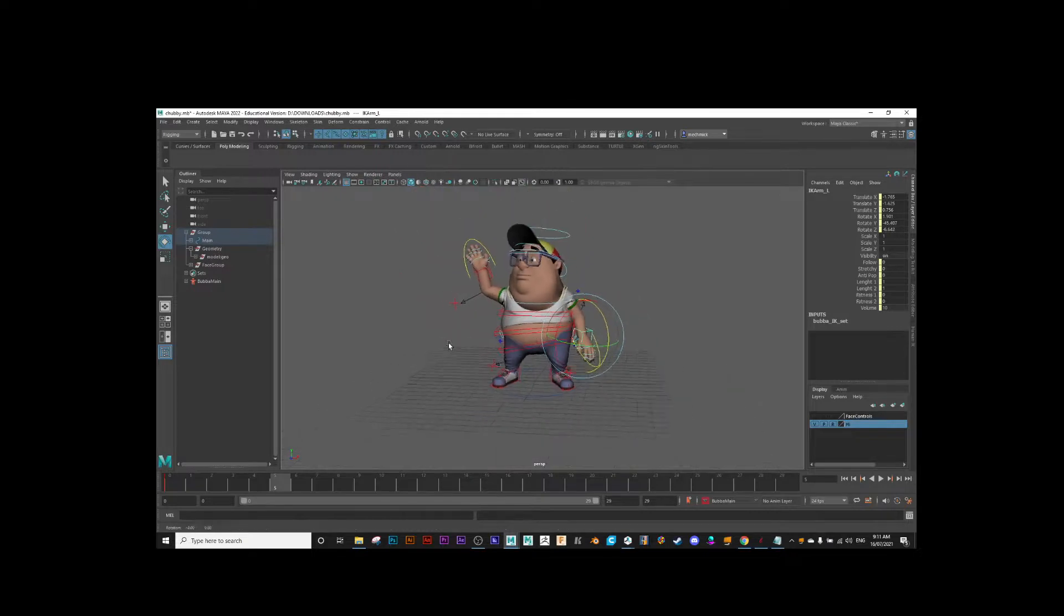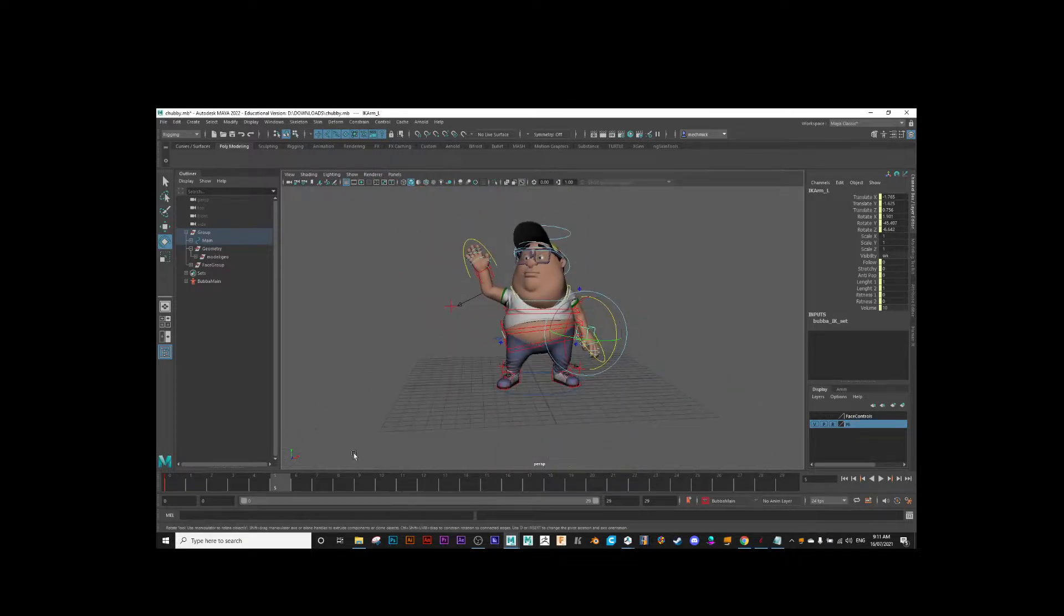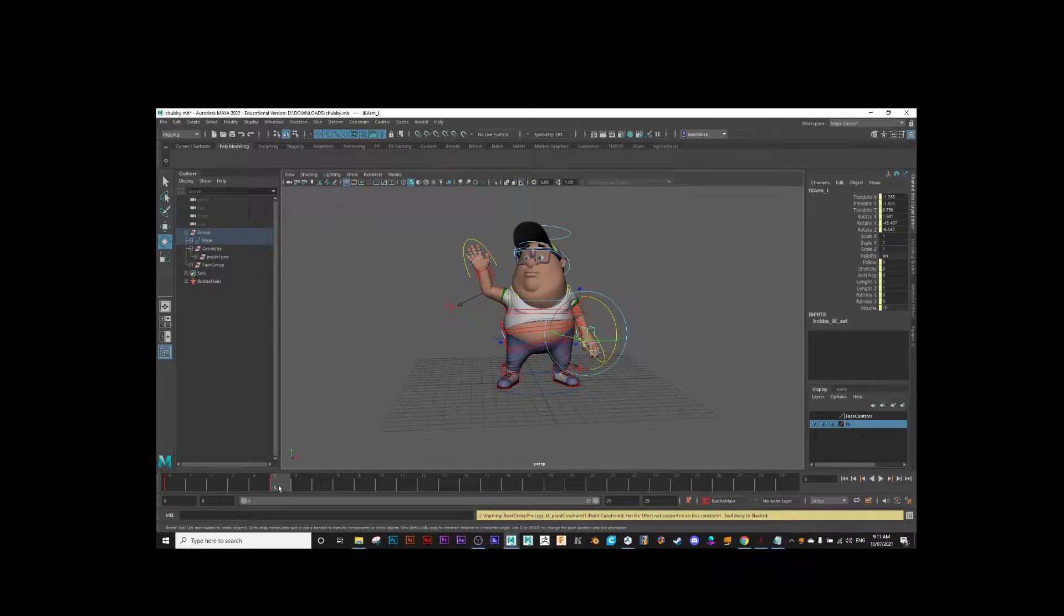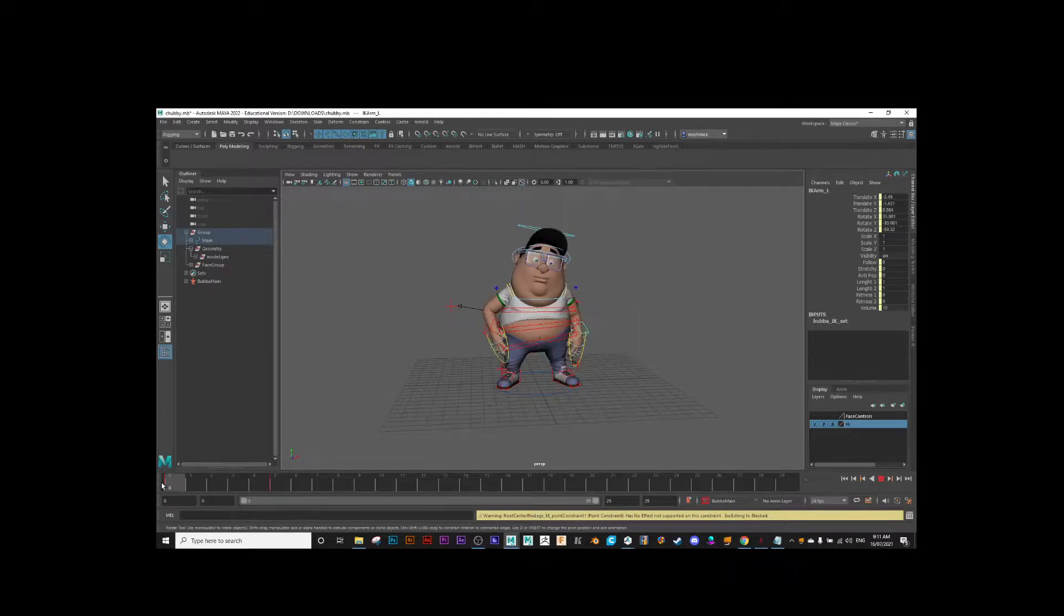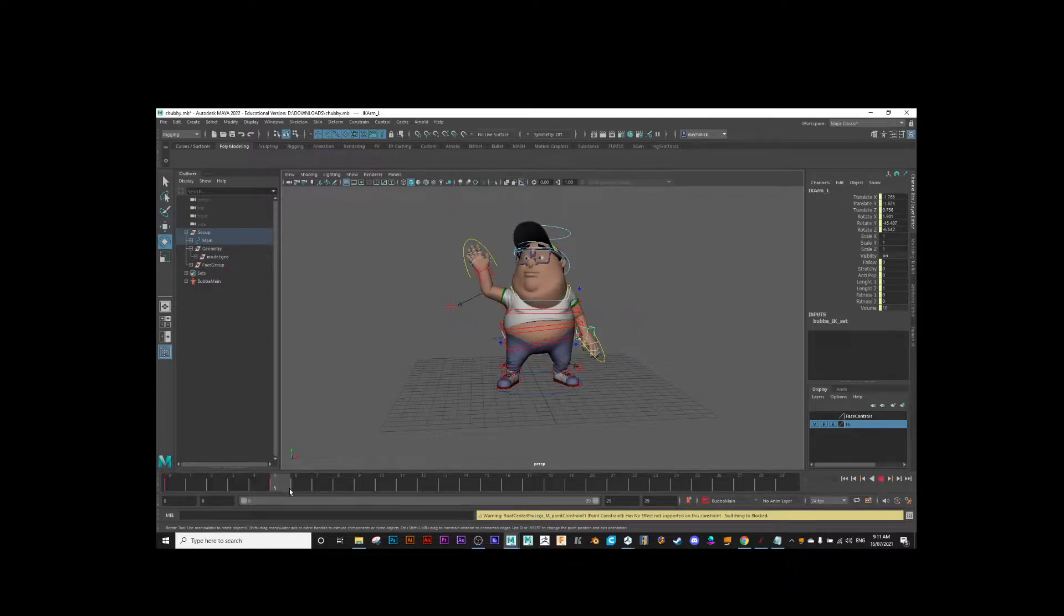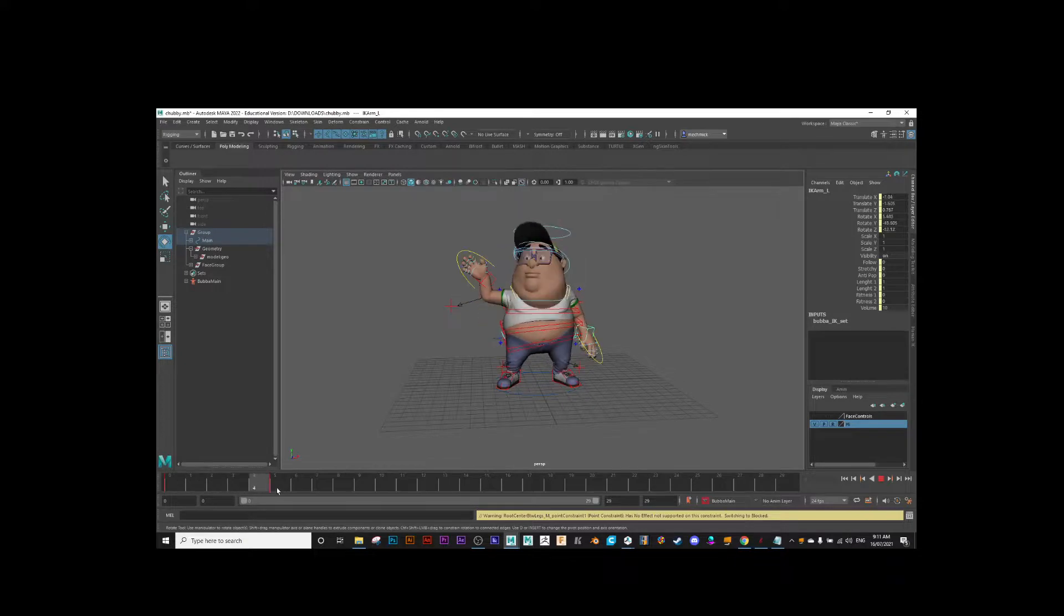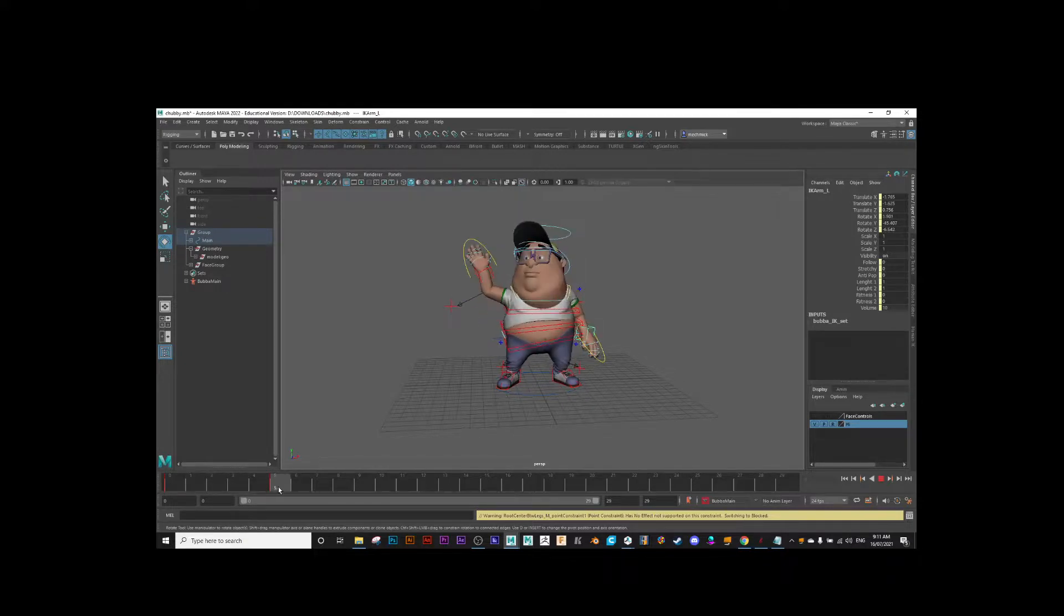I'm in a good position now to hit S on my keyboard, and I have a second key pose. There's my first key pose. Here's my second key pose, and then I'll carry on through animating my character.